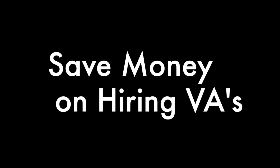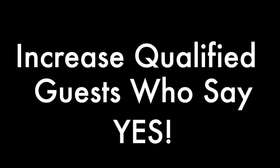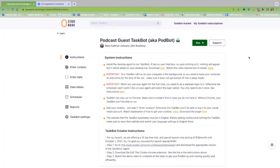I and other podcasters who have used this tool have been able to cut out using VAs to find qualified guests while increasing the number of bookings on our calendar by 80%.